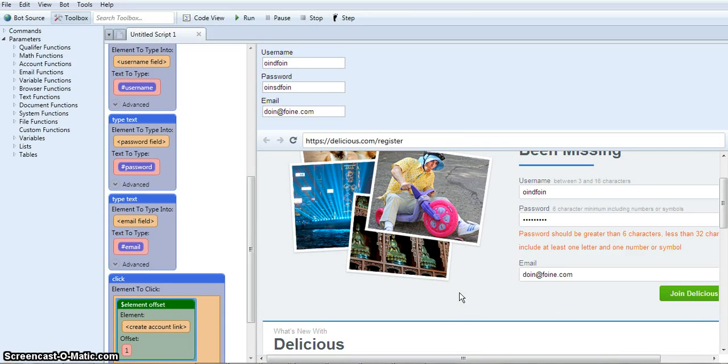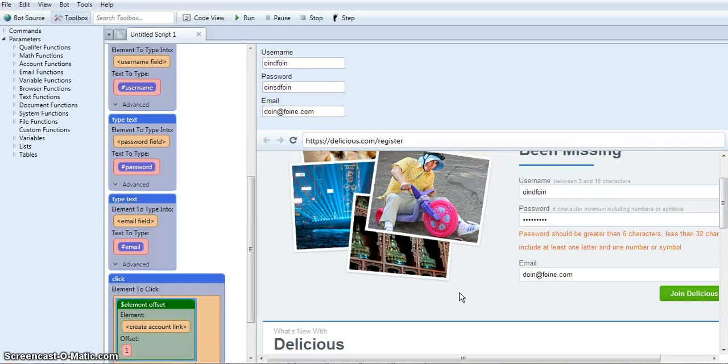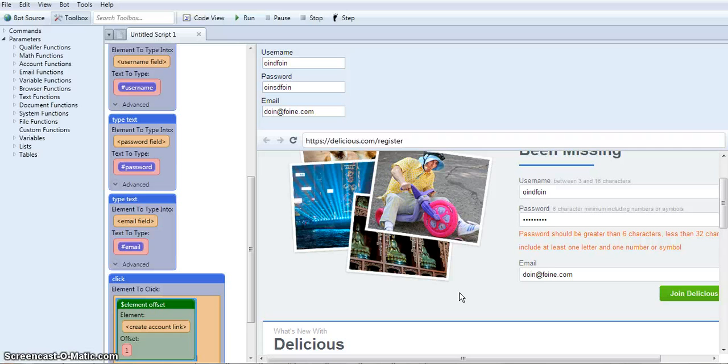So that's it. And this is just a really small portion of what you can do with uBot. You can really make any kind of automation software you want, but this should give you a good insight into just how easy it is to operate uBot Studio. You can check out my full uBot review in the link below. Thanks for watching.